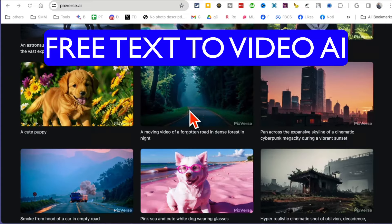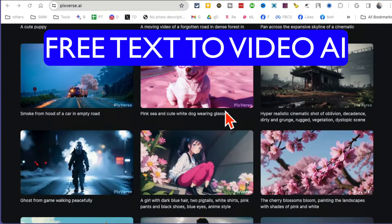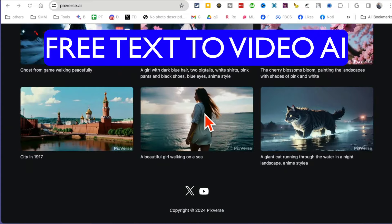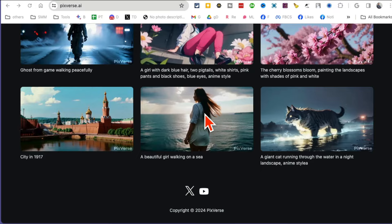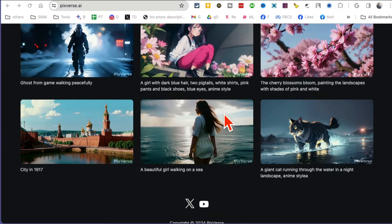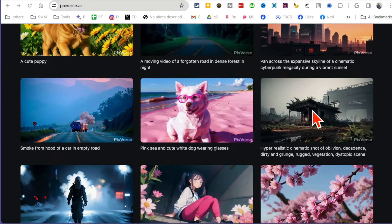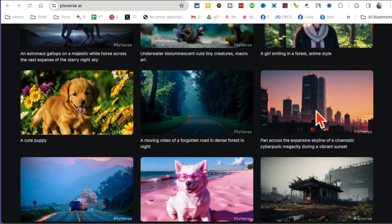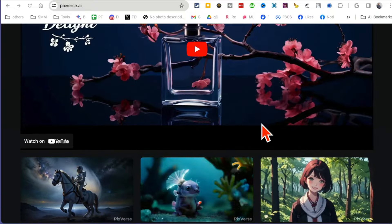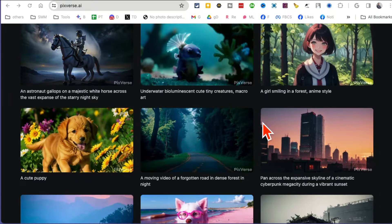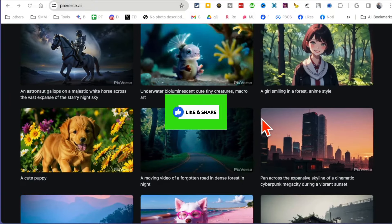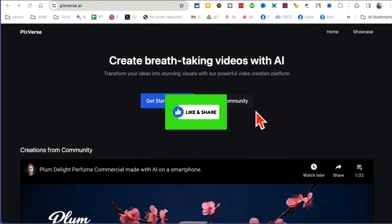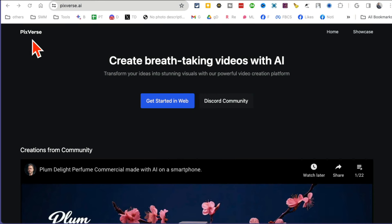This text-to-video AI generation tool is going to blow your mind. You can convert your text and also images into amazing videos with different styles. We're going to take a look at this tool in a second. Before we do that, make sure you like and share this video so more people can see this.